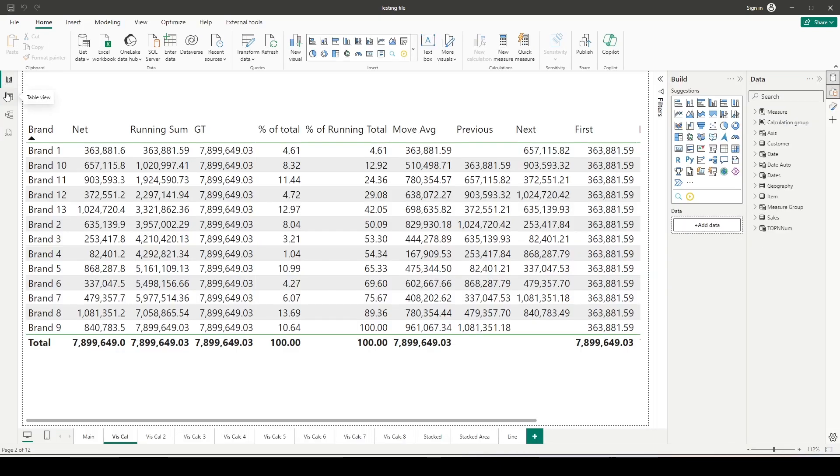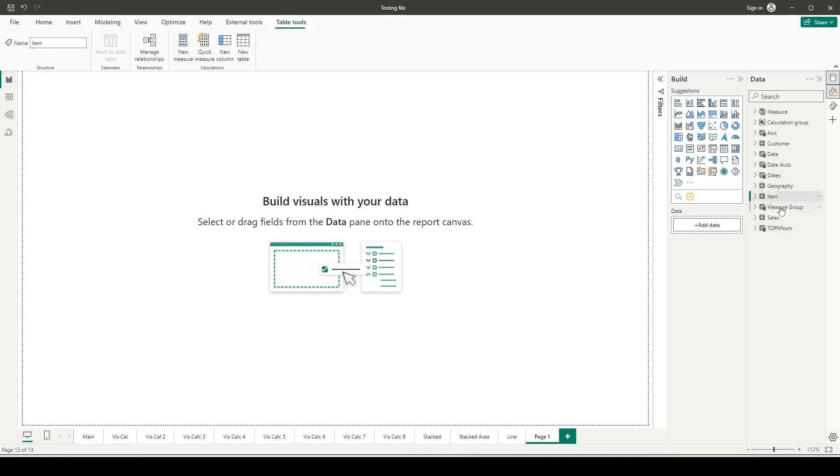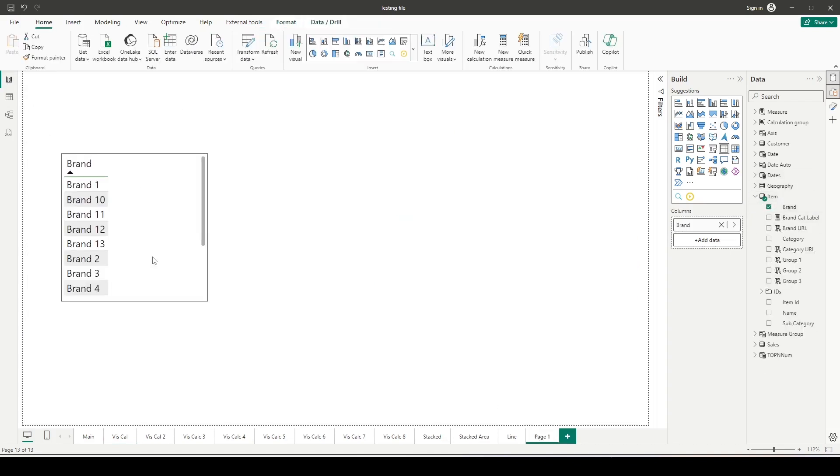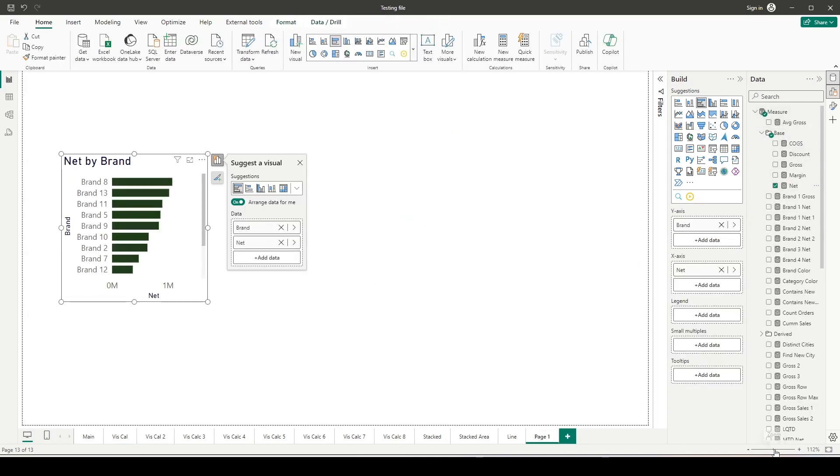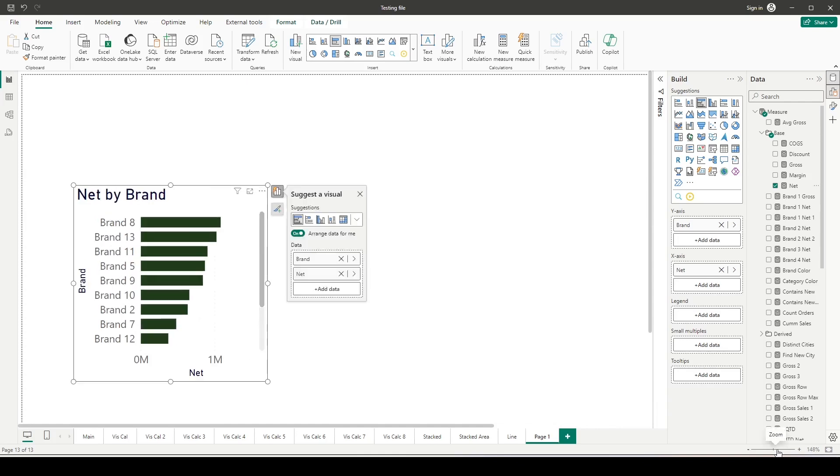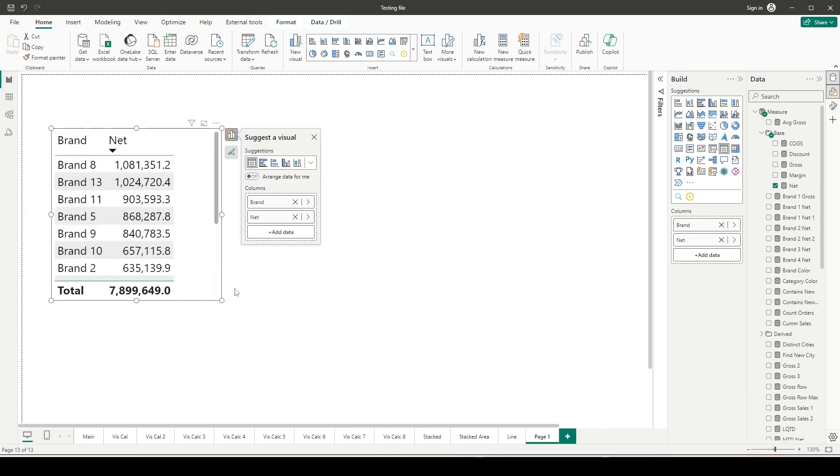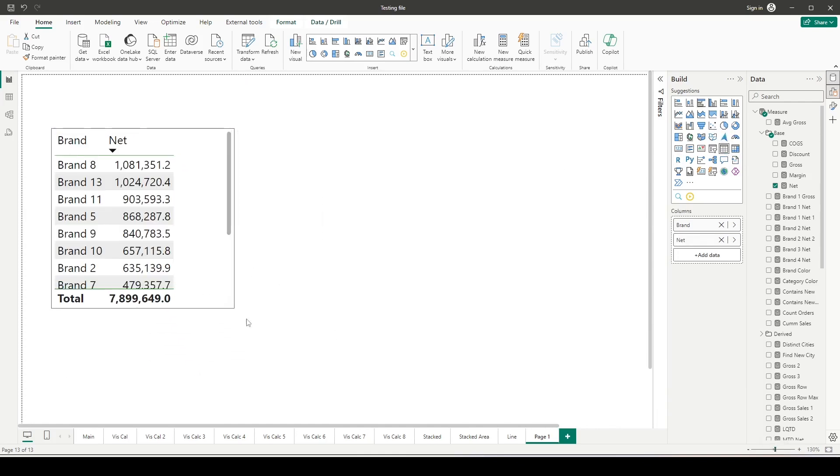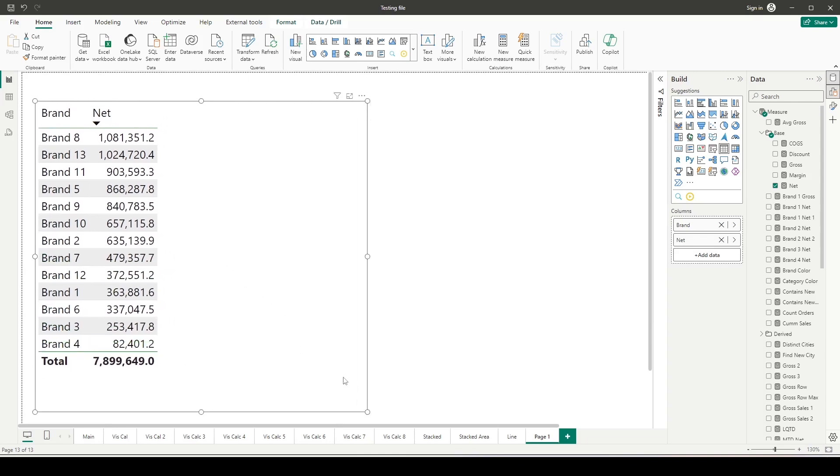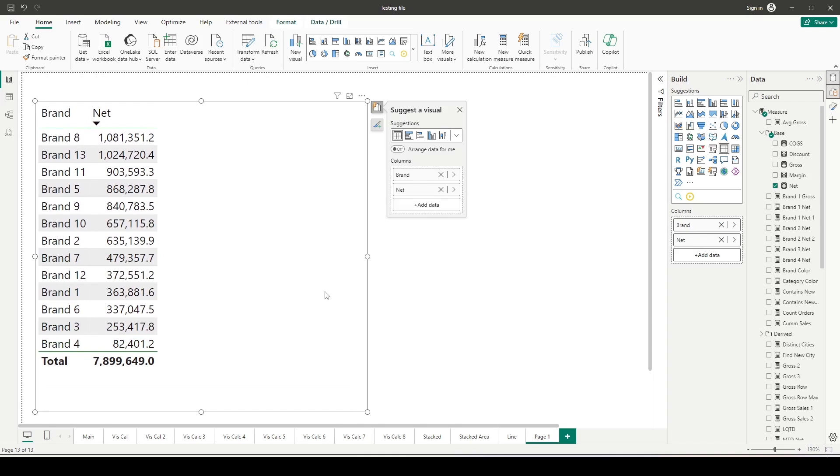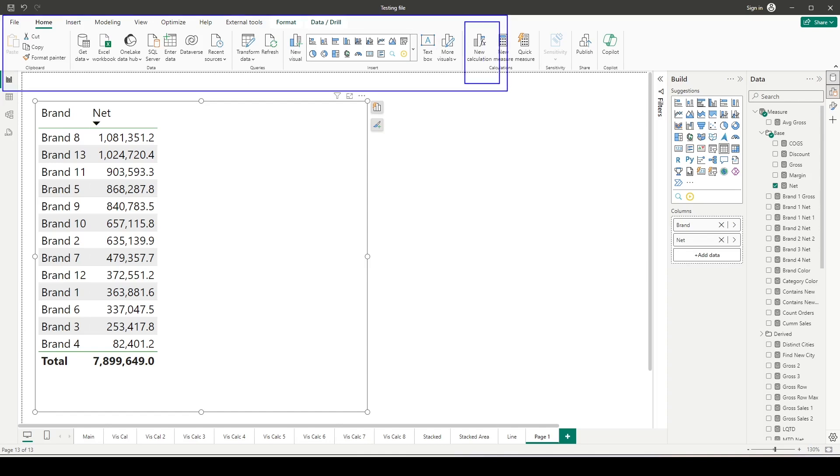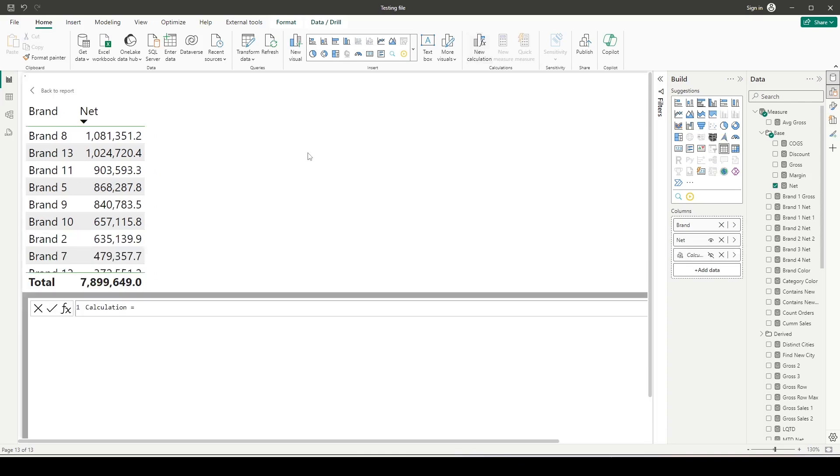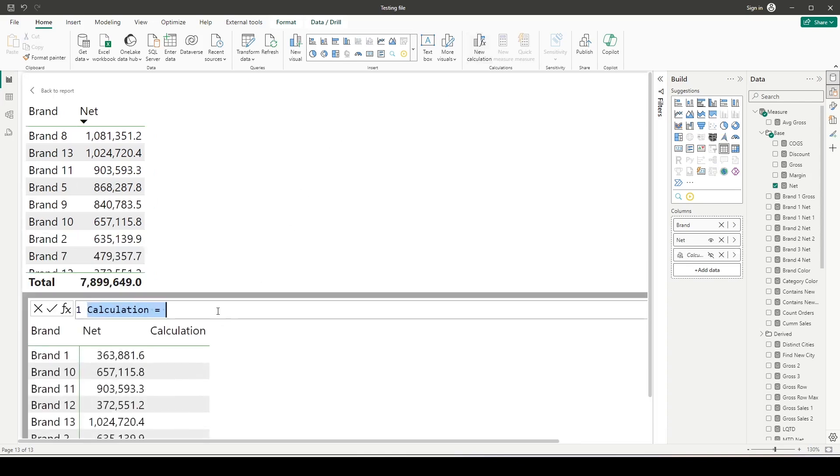I'll go to the report view and add a new page. Inside this new page I'm going to add brand and net, make it a little bigger and convert it into a table visual. Now here I want to add a rank. I'm going to use the RANKX function, but this time I don't want to use RANKX as a measure—I want to use it as a visual calculation. I'll click on the visual to enable visual calculations, go to the home tab, and click on new calculation. Visual calculations have been opened.